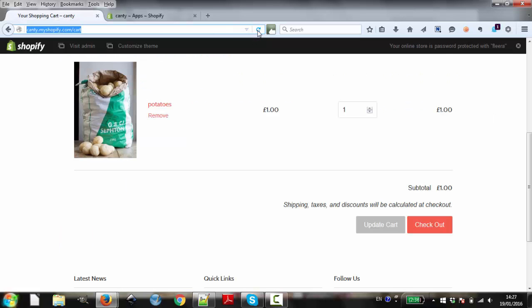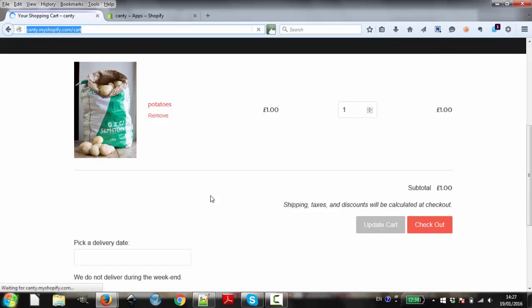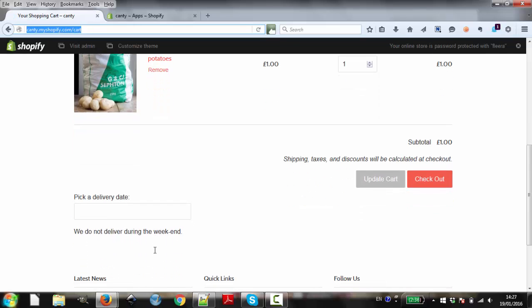Now, let's go back to our shop's cart page. You will see that a delivery date picker has been added.